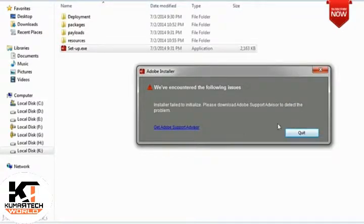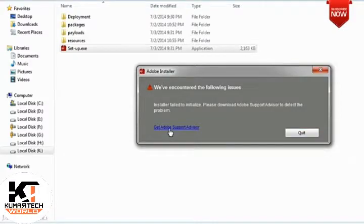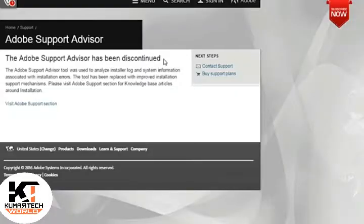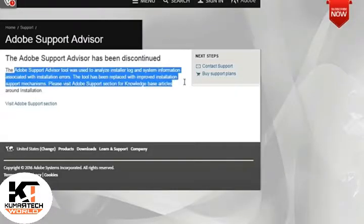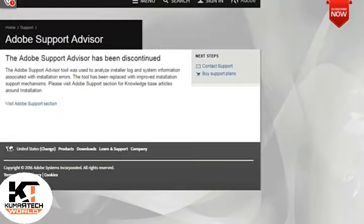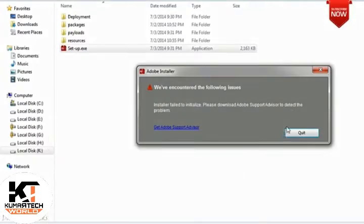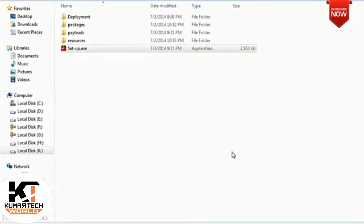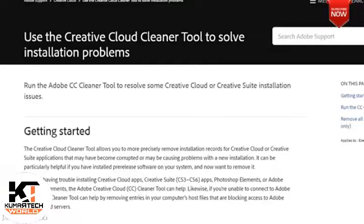But what actually happens when you try to download Support Advisor is you will not find anything on their website. In this case, you need to download Adobe Creative Cloud Cleaner Tool.